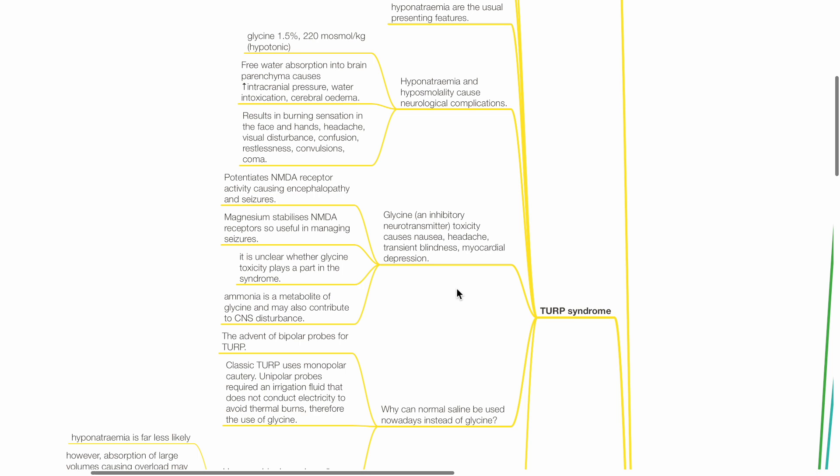Glycine potentiates NMDA receptor activity causing encephalopathy and seizures. Magnesium stabilizes NMDA receptors so is useful in managing seizures. Ammonia is a metabolite of glycine and may also contribute to CNS symptoms.